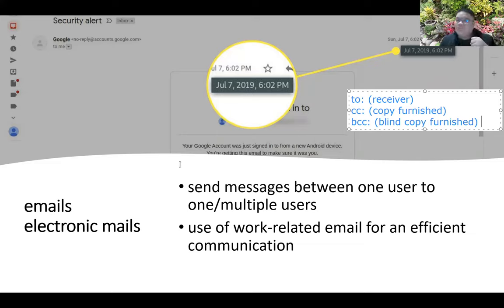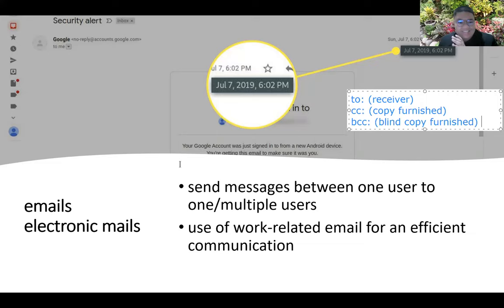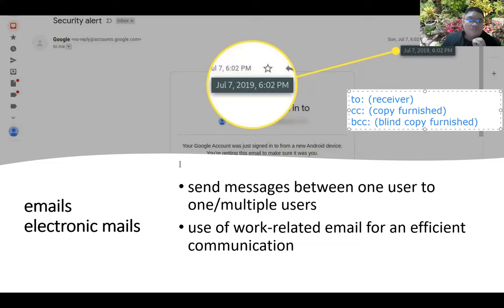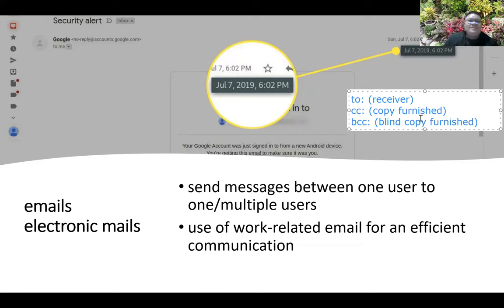CC — copy furnish — is used for someone who needs to know what's going on in the communication but is not the primary recipient. For instance, if there is a problem with a student, the email goes to the student with the student's adviser CC'd, so the adviser is informed of the situation.